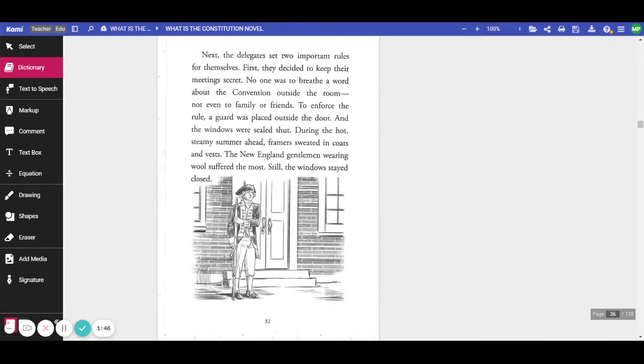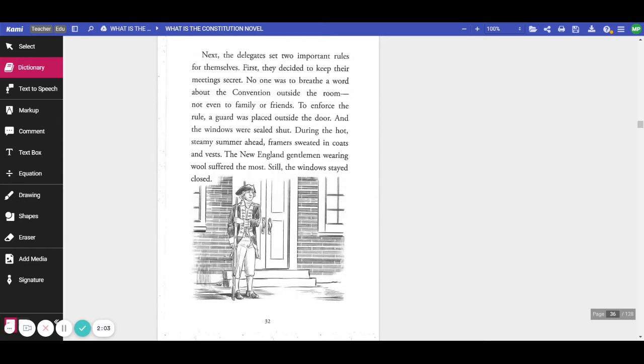Next, the delegates set two important rules for themselves. First, they decided to keep their meetings secret. No one was to breathe a word about the convention outside the room, not even to family or friends. To enforce the rule, a guard was placed outside the door, and the windows were sealed shut.